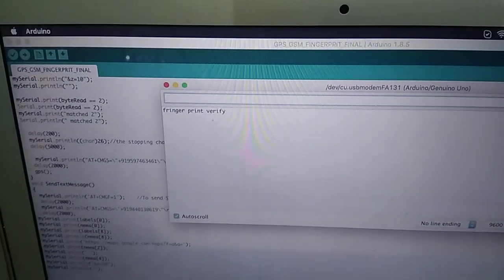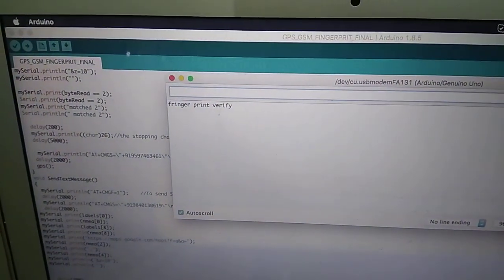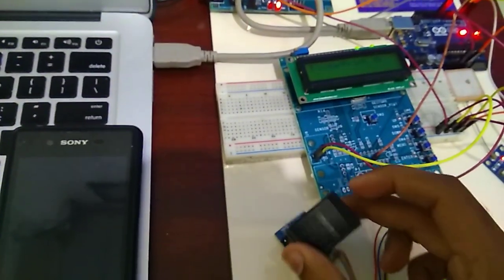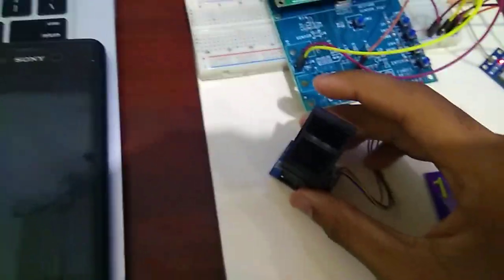And it will show that fingerprint verified. It means I am going to have to set my finger inside this pin.